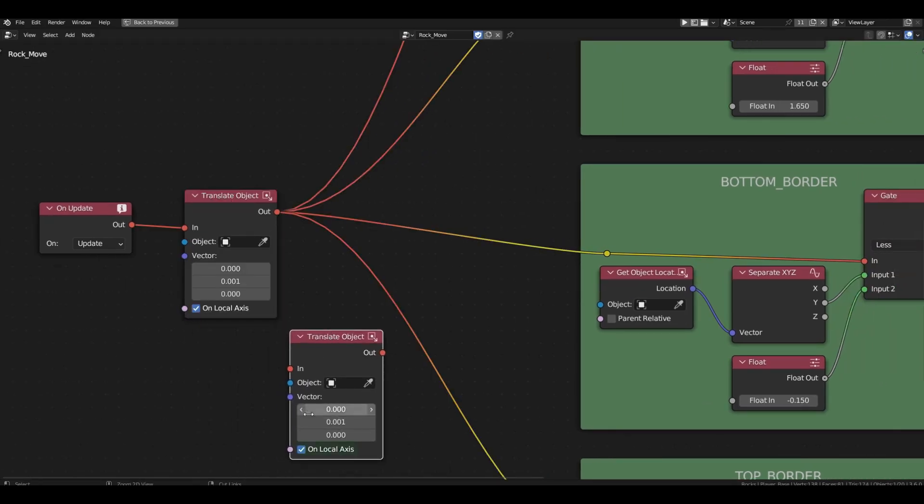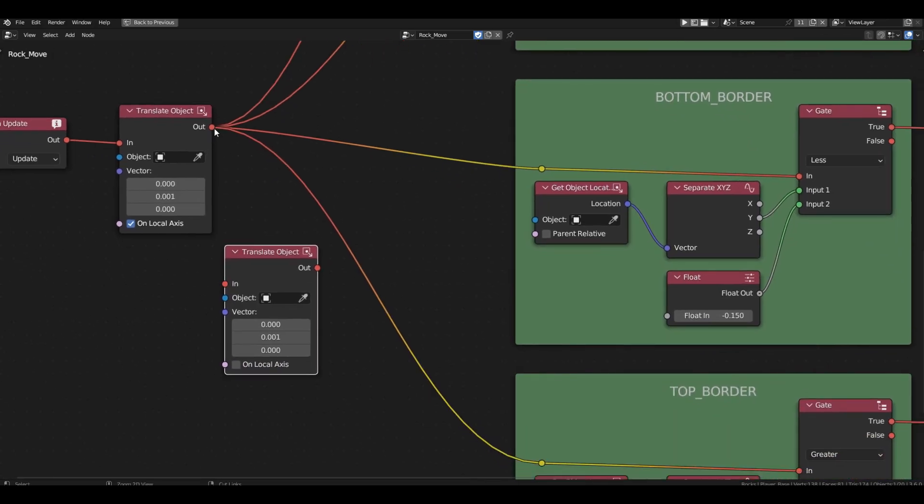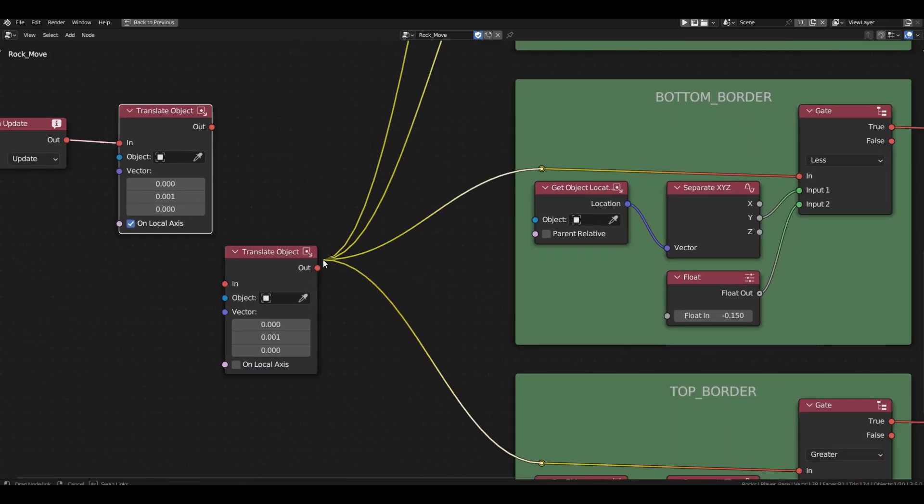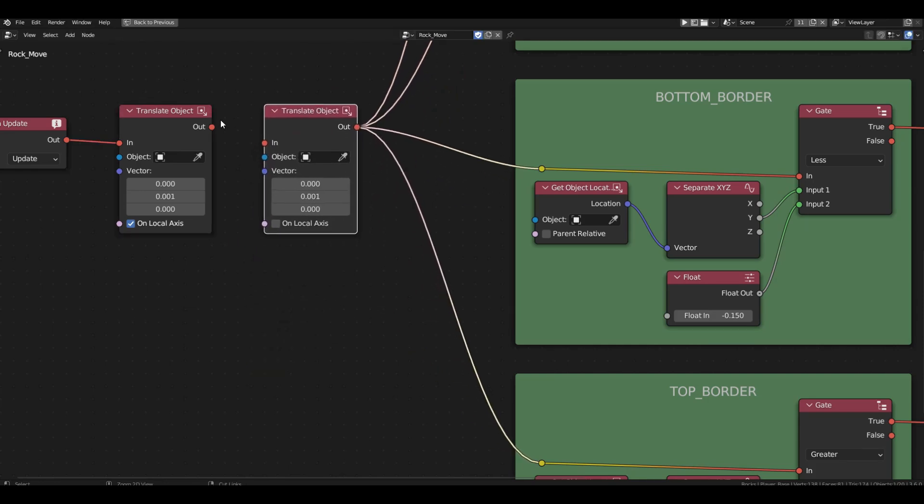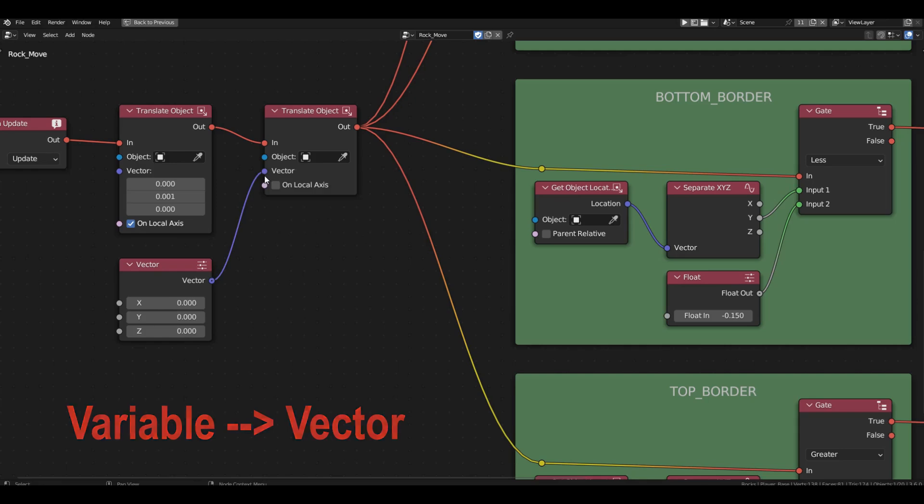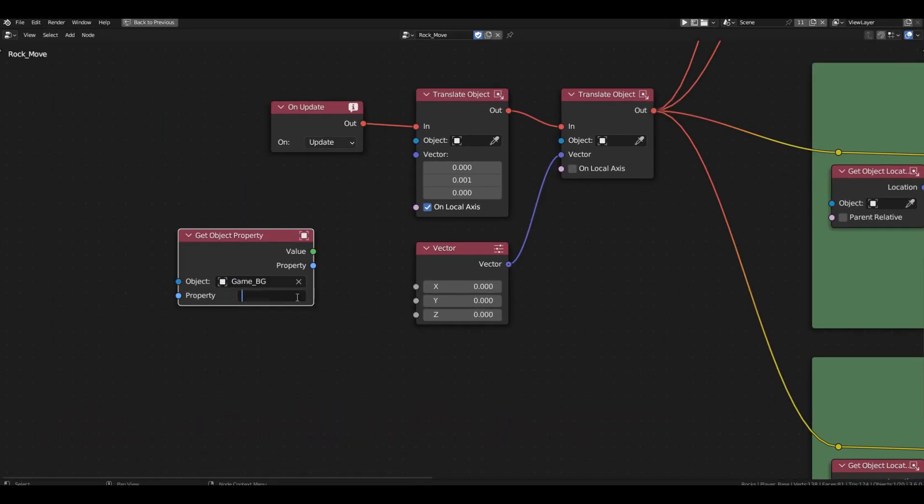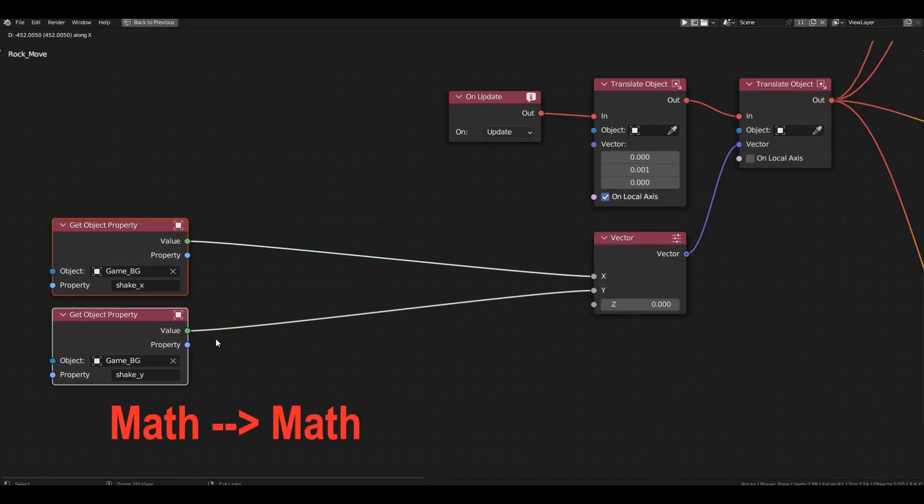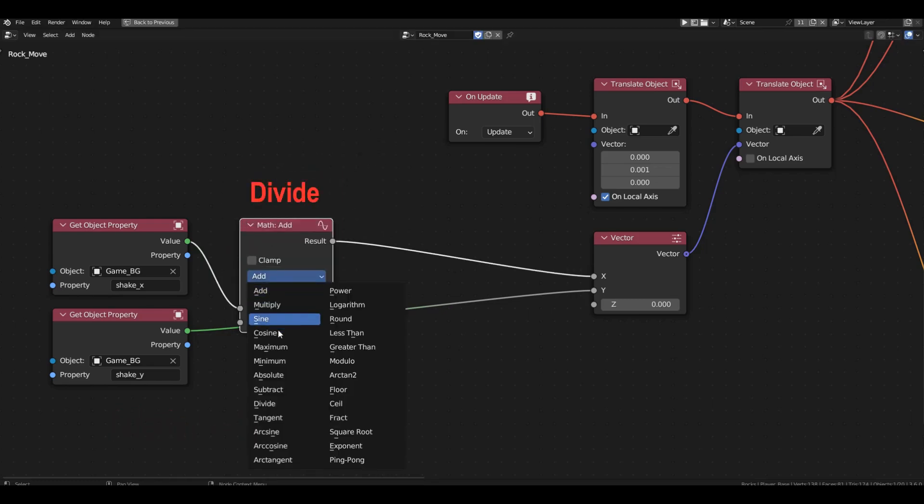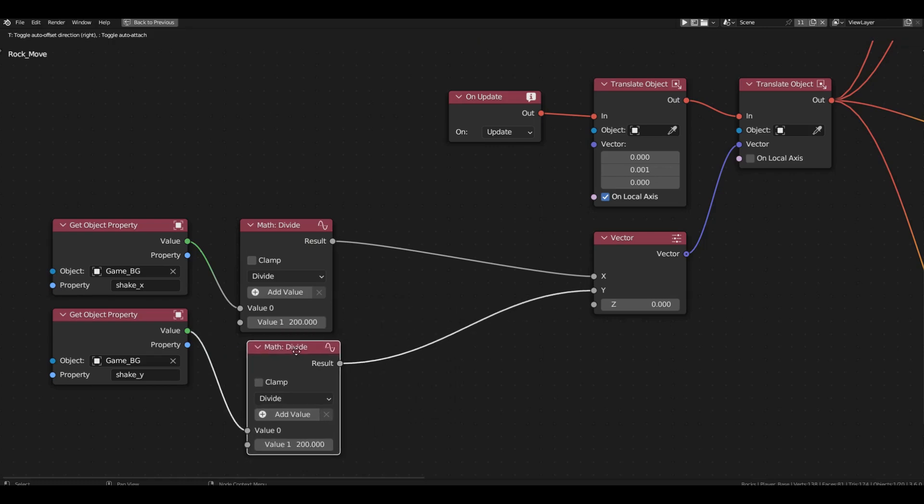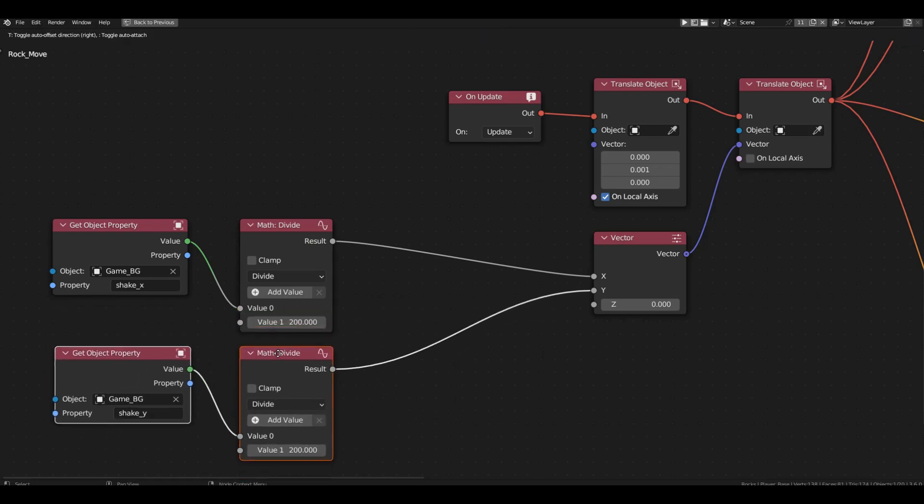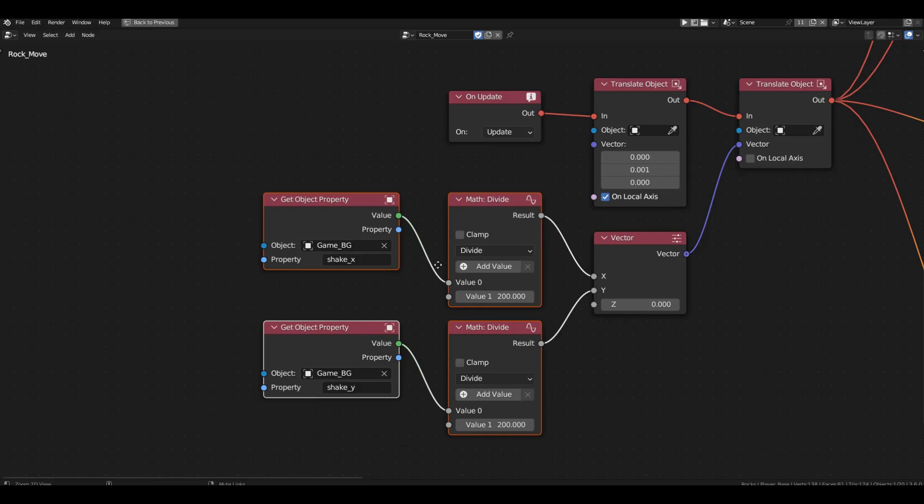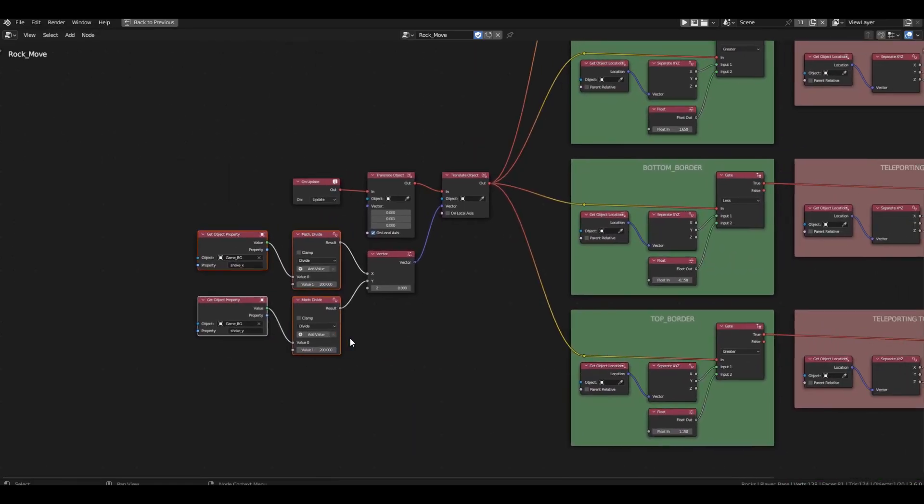You can simply copy the existing translate block, and uncheck local axis. Now, the shift will be along the global axis. Since we need two axes with dynamically changing values, we'll need to add a vector block. Connect it to the x and y axis, using the values of the shake x and shake y variables. Just remember to divide these values by 200. 200 is the same coefficient we applied to the spaceship's base when configuring its movement on the screen. We'll apply the same coefficient to the asteroids to ensure the displacement is the same distance.